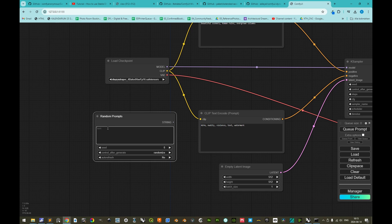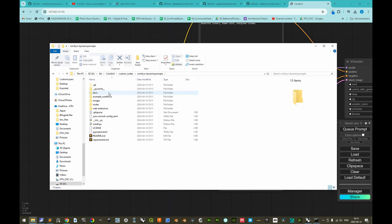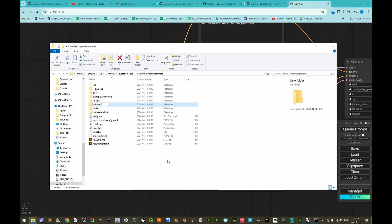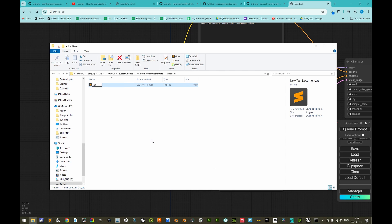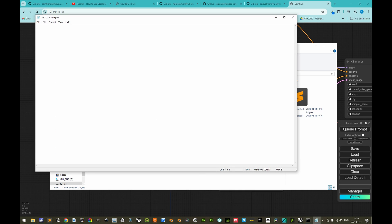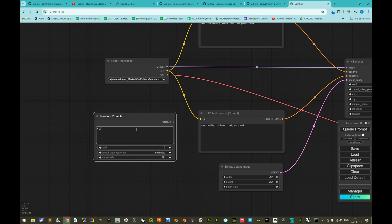Wildcards should be populated by going to the installation directory of ComfyUI, into custom nodes, then ComfyUI dynamic prompts. Here we add a new folder called 'wildcards'. Inside the wildcards folder, as an example, we create a text file called 'test.txt' with the contents: red, green, blue. Back in the ComfyUI interface, we use double underscores to reference the wildcard file by its name, 'test', without the extension.